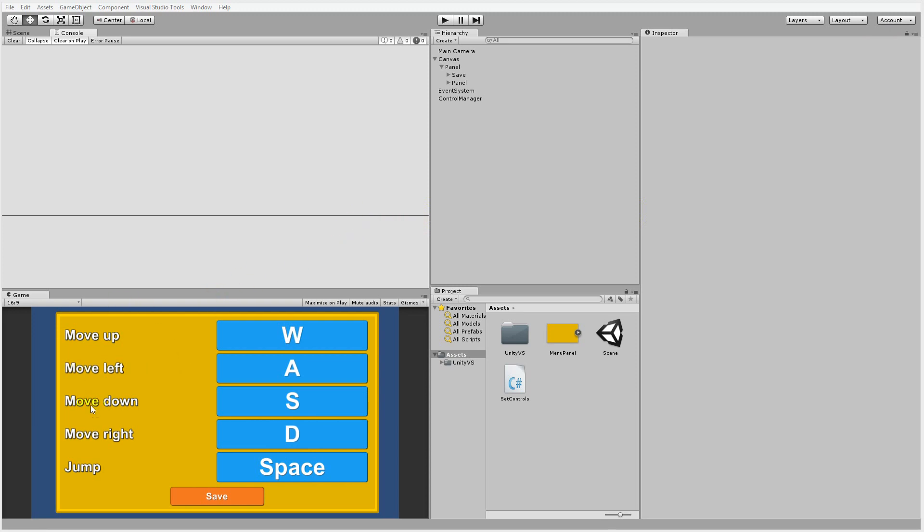As you can see here I have five different actions. I move up, left, down, right and these actions are bound to WASD and at the bottom here I have a jump action which is bound to space.